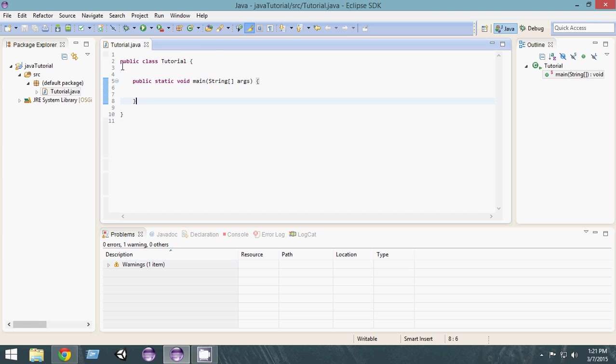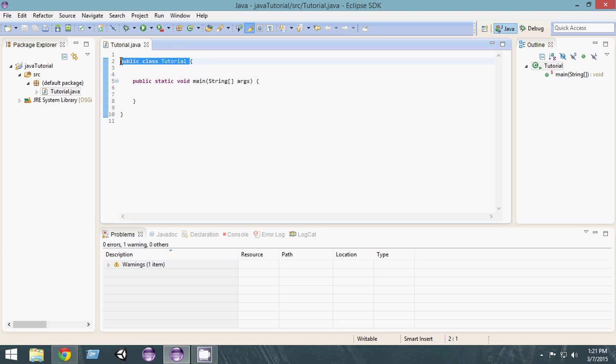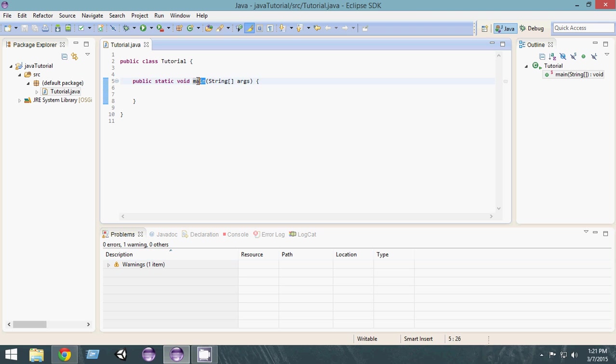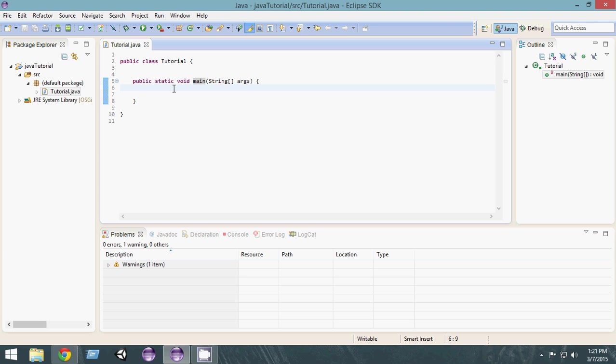This is basically our very first Java program. The editor has already created that. This is a class—public class Tutorial. As I've said, you have to have a class in a Java program in order to run it. And inside that we have the method called main. Now you have to have a main method in a Java program.